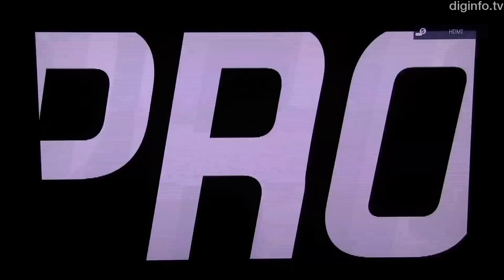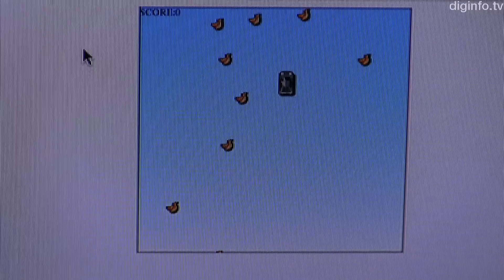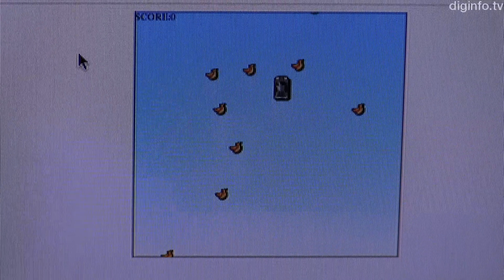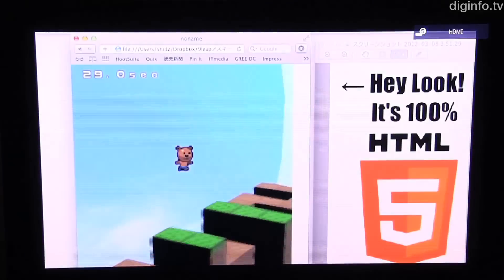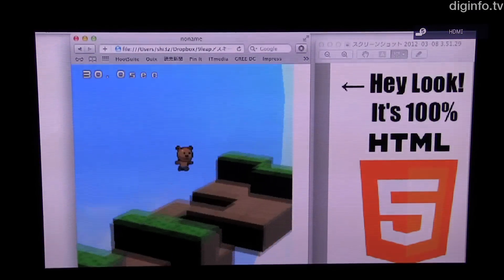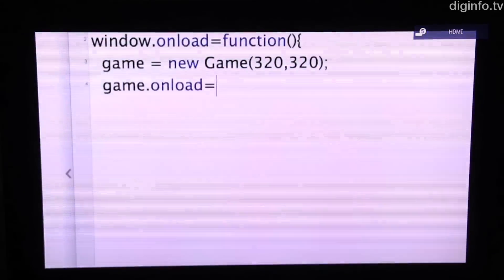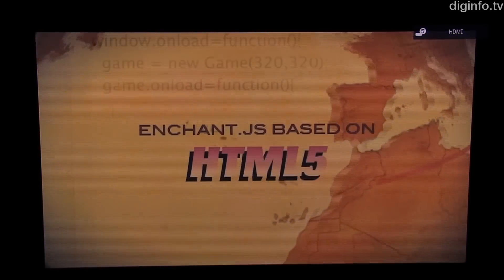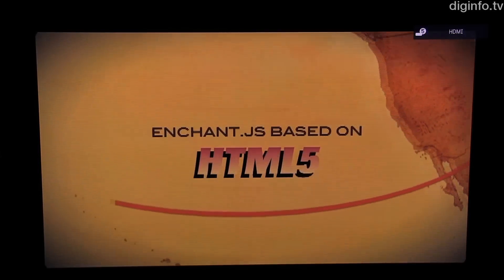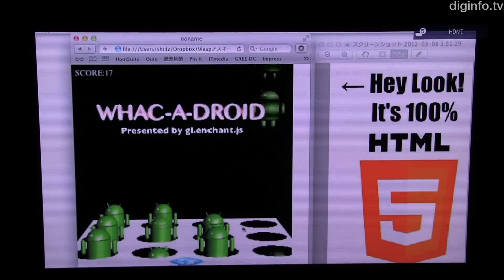Ubiquitous Entertainment exhibited the Enchant.js technology for developing browser-based games at Digital Content Expo 2012. This technology uses the cross-platform HTML5 and JavaScript languages to make it possible to write games for smartphones and PCs using very few lines of code.